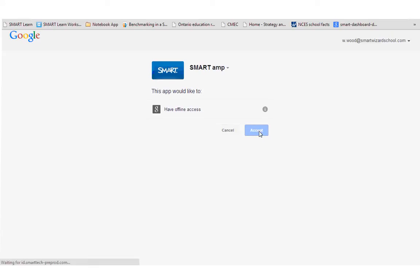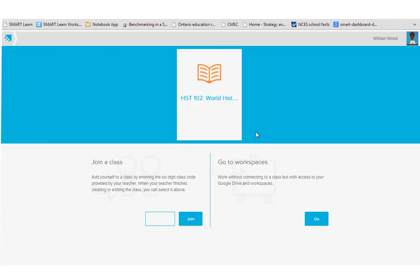Once you click accept, then Smart Amp has provided access to your Google account, and from that point on, you would skip right to this class page where you can pick your class.